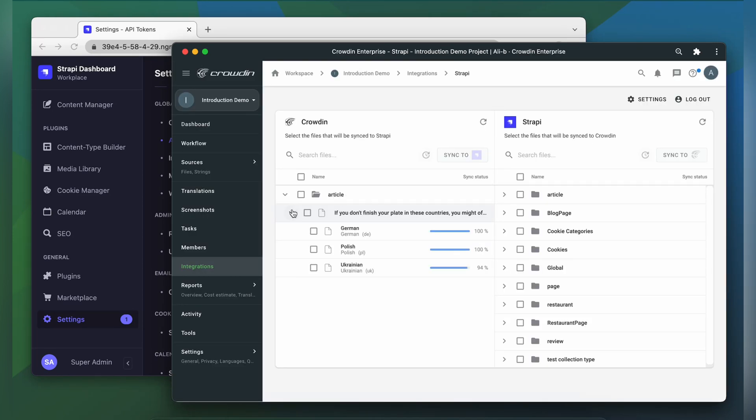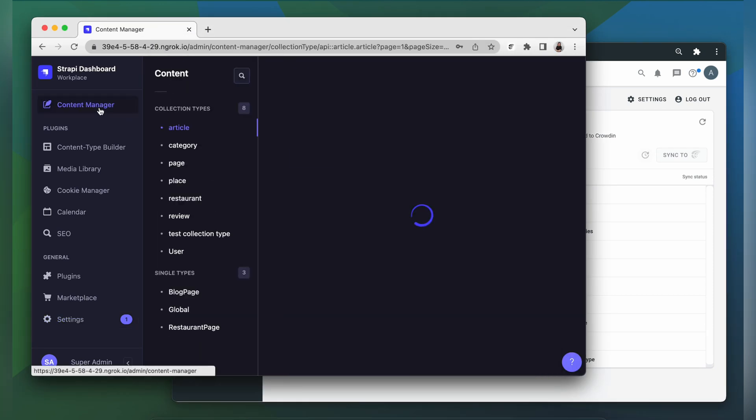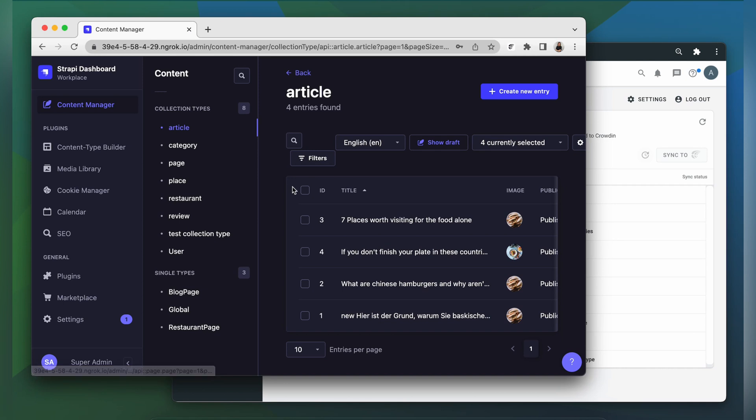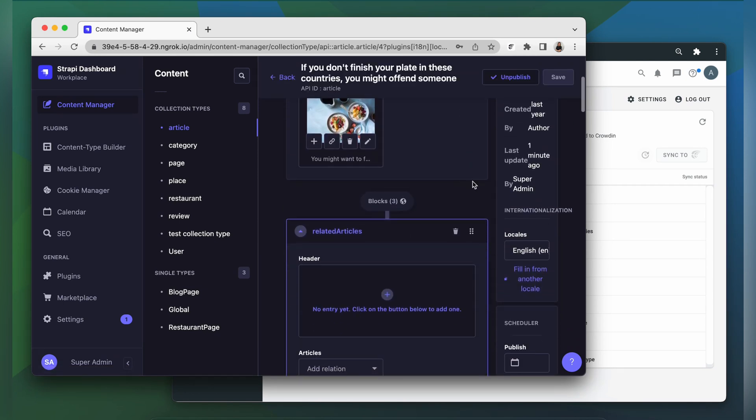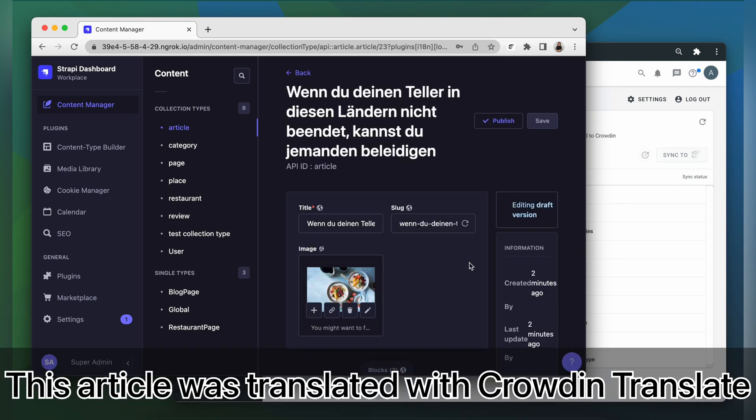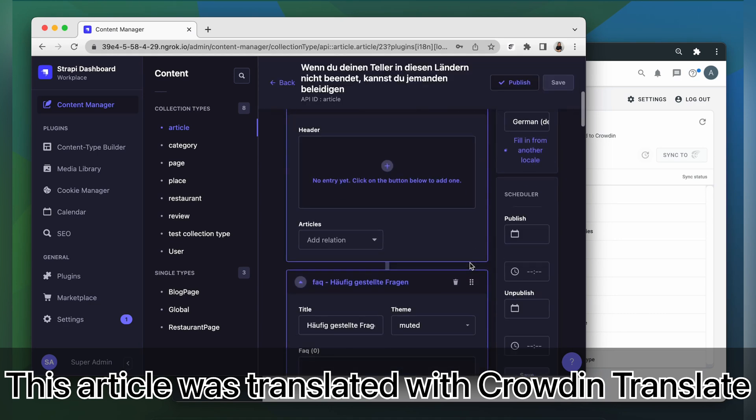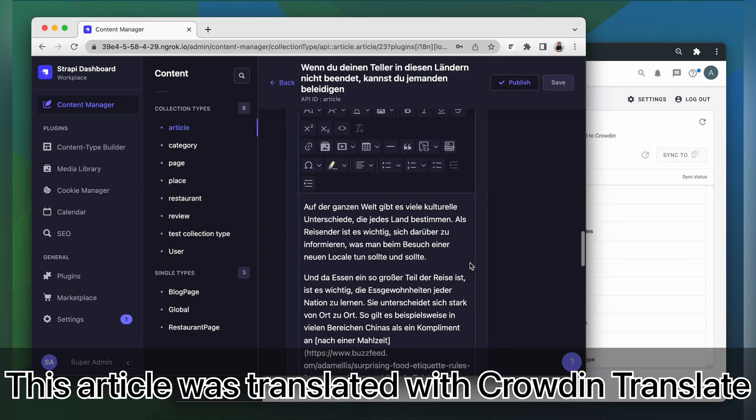When the translations are ready, to synchronize the translated content back, simply select the file and then click Sync to Strapi. Now let's return to Strapi to check out our translated article. This is my article translated to German. It looks great!